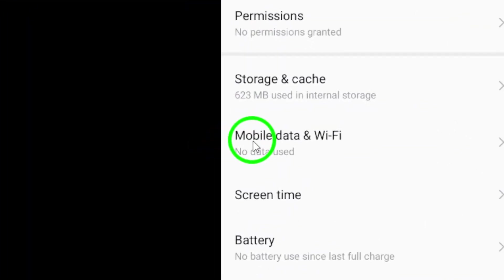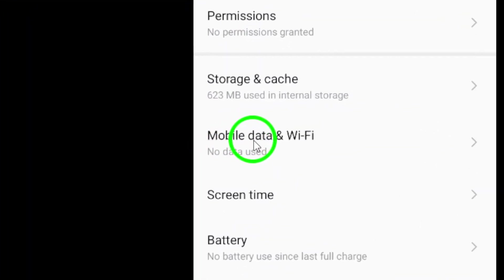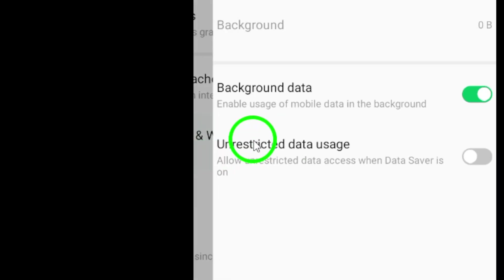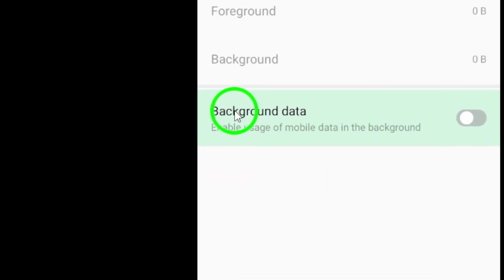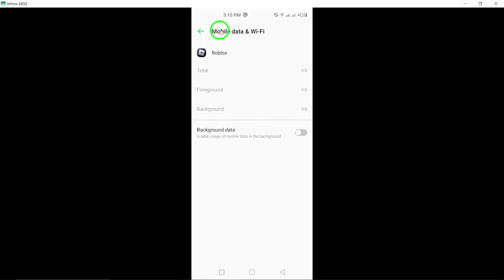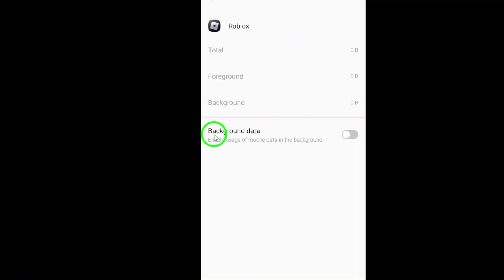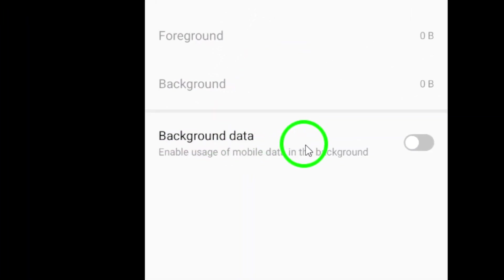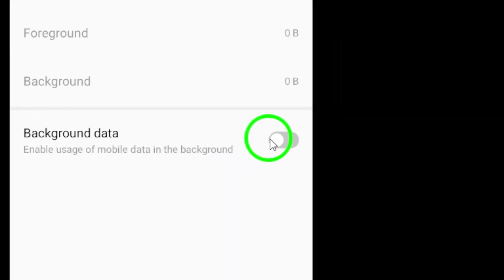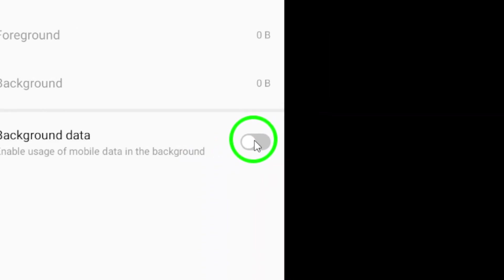Now, look for the option that says Mobile Data. Tapping on this will bring you to the Data Usage settings for Roblox. Here, you'll see an important option: Allow Background Data Usage. This setting is crucial as it enables Roblox to use data even when you're not actively using the app.